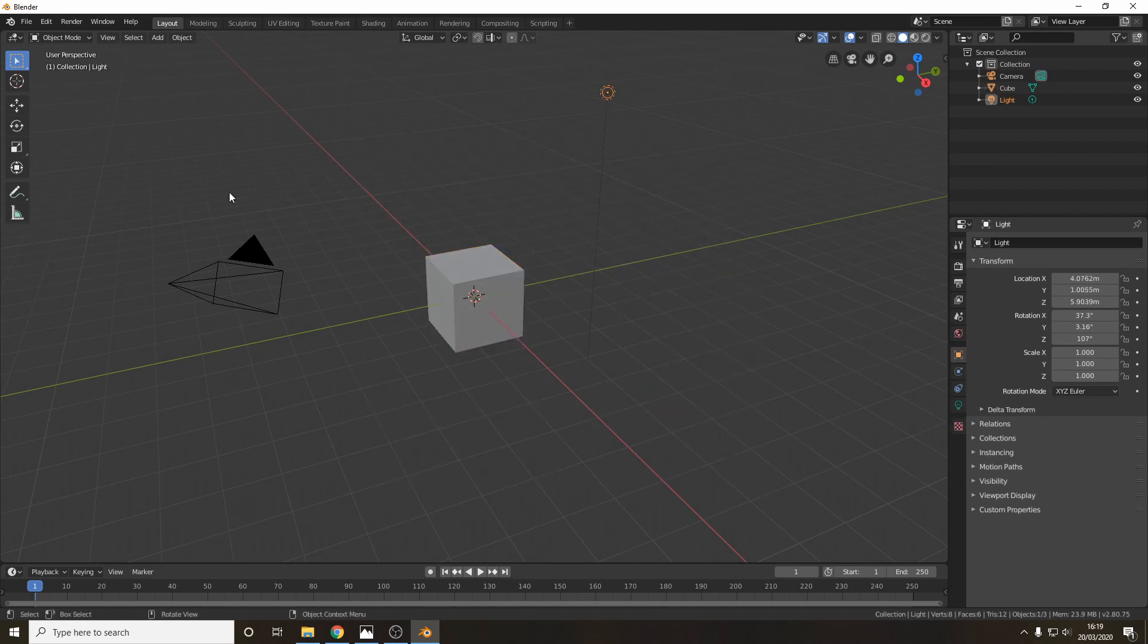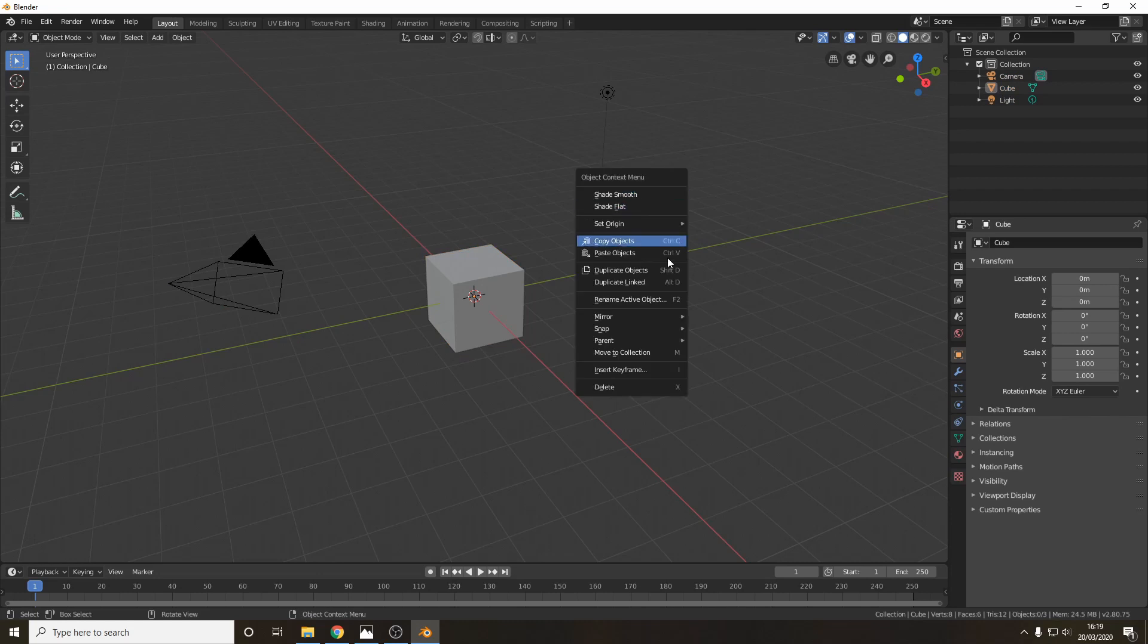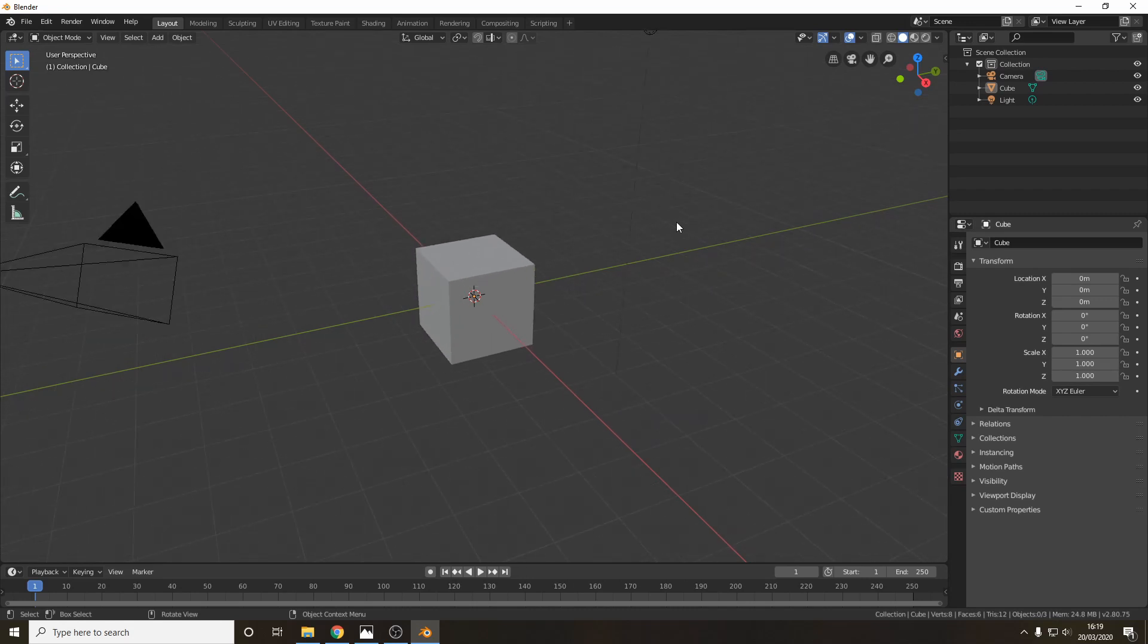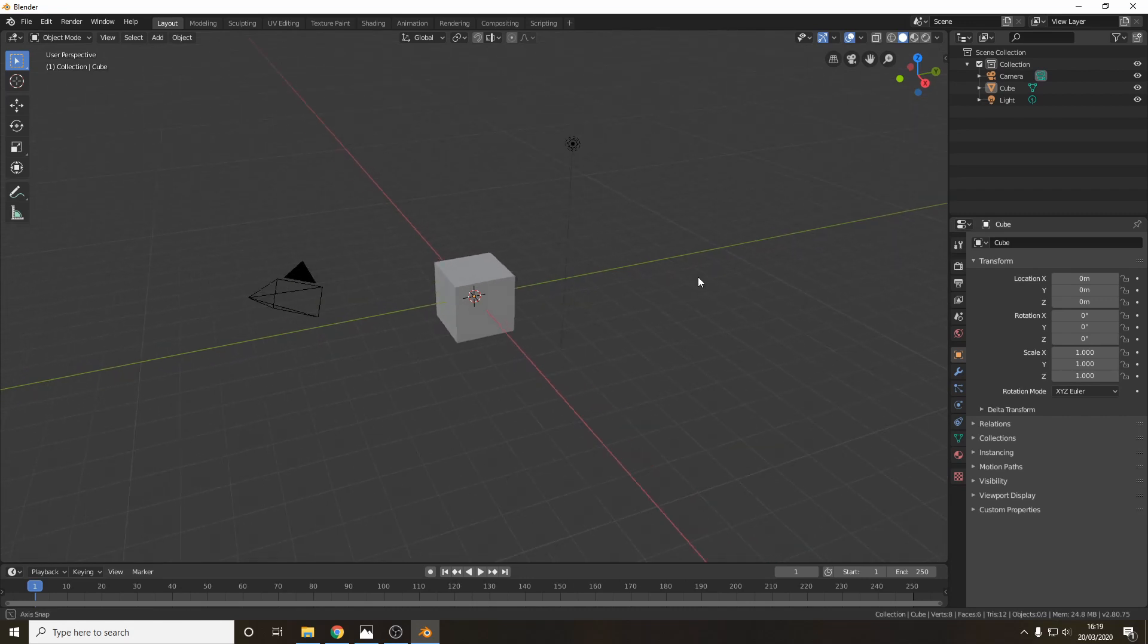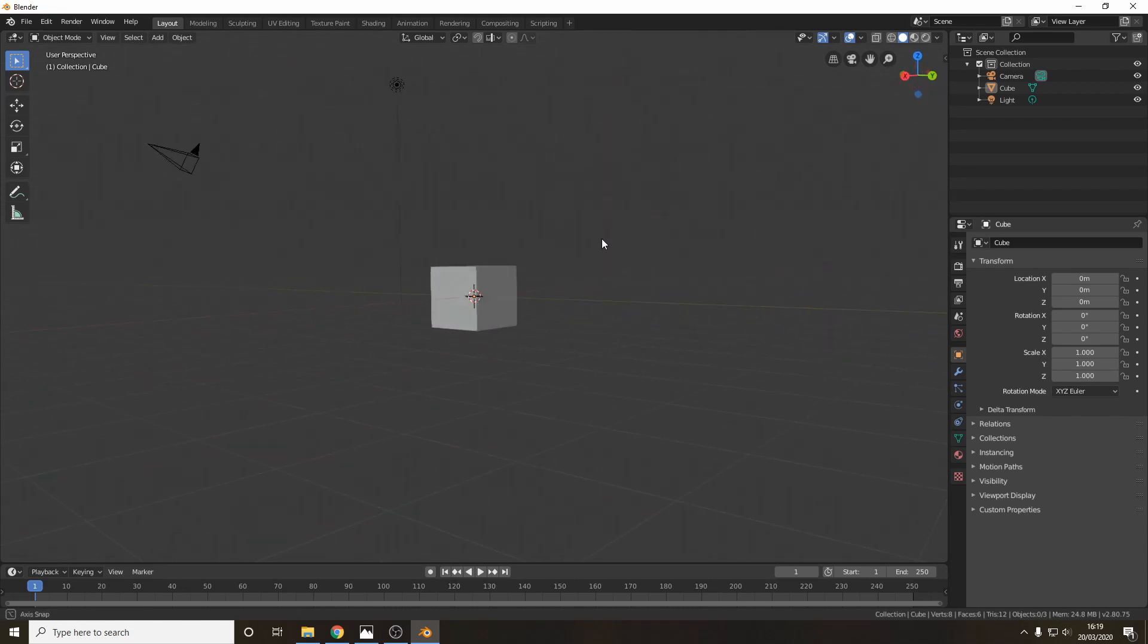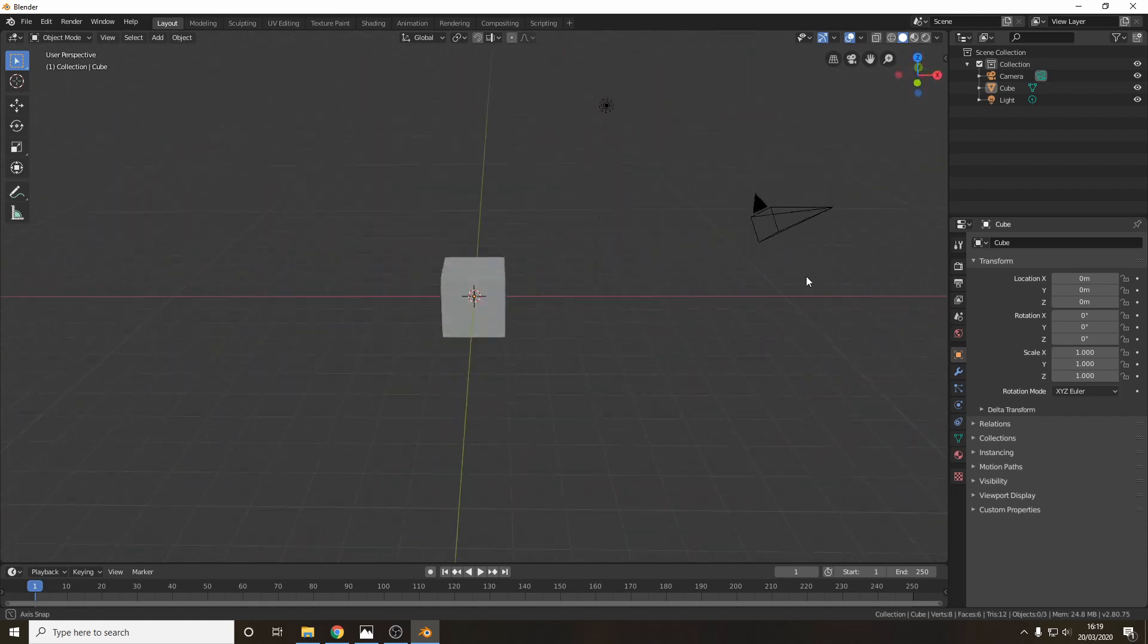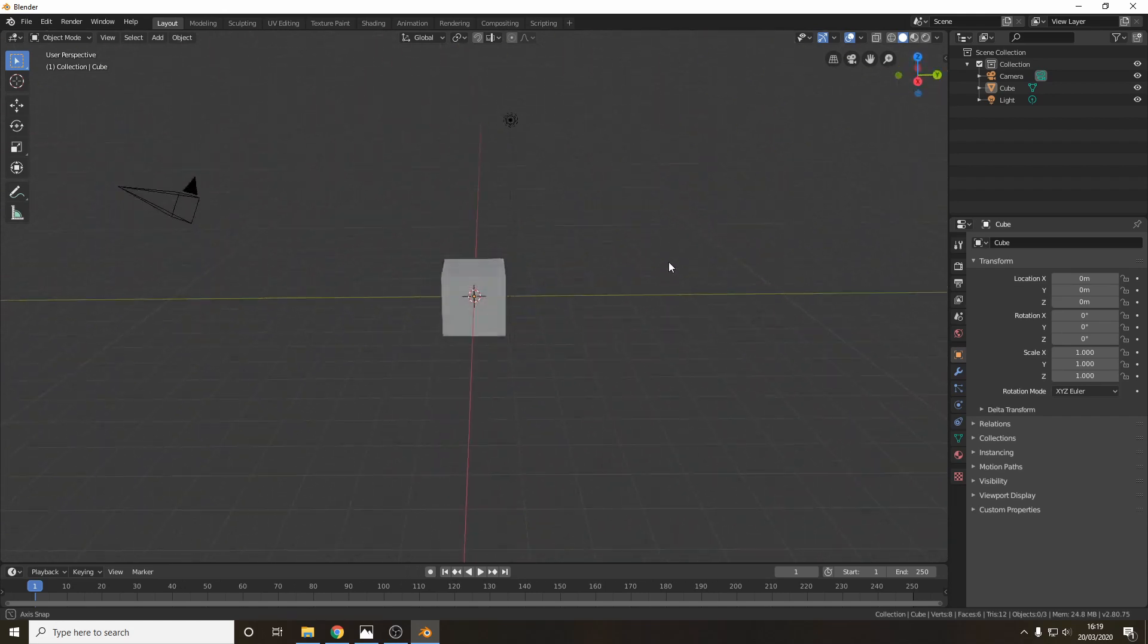Now as with a lot of programs the left mouse button is select and a drag select and then the right mouse button brings up various menus. The scroll wheel will scroll in and out and if you press down on the scroll wheel and then move the mouse it will rotate your view which is really important for 3D modelling.